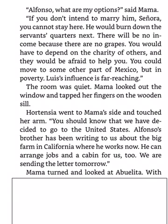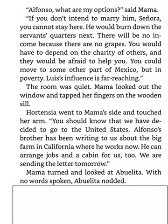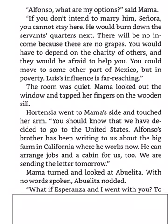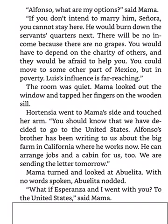Mama turned and looked at Abuelita. With no words spoken, Abuelita nodded. What if Esperanza and I went with you? To the United States, said Mama.